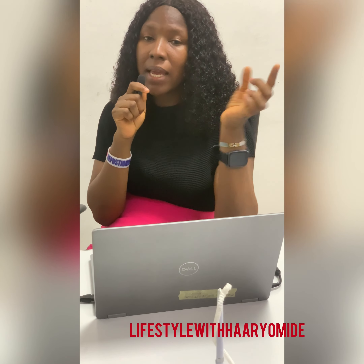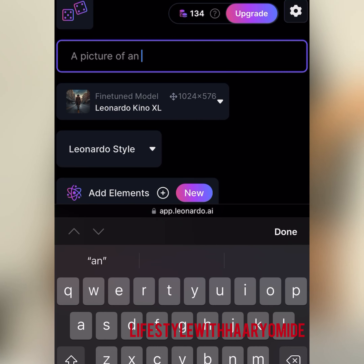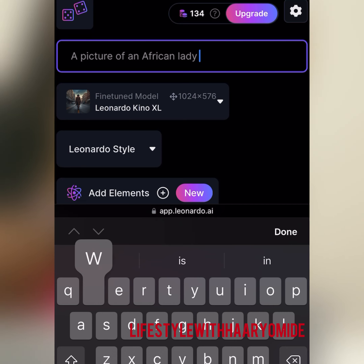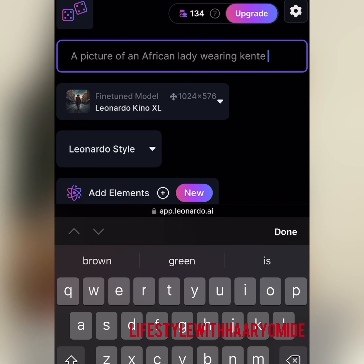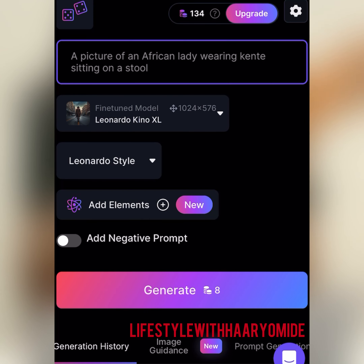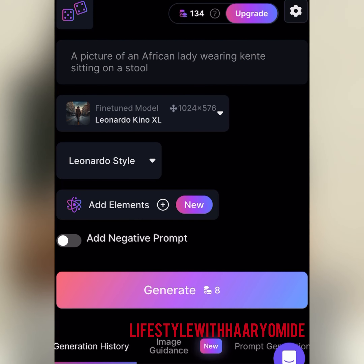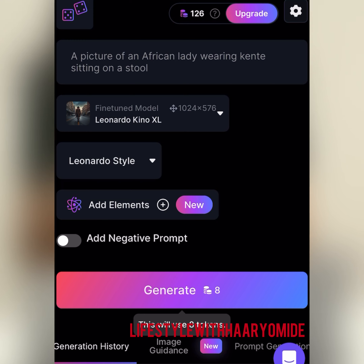For example, if I say I want a picture of a woman carrying a calabash on her head, I'm definitely going to get that picture. If I want a picture of an African woman carrying a calabash on her head, I'm definitely going to get a picture of an African woman carrying a calabash on her head, like this.